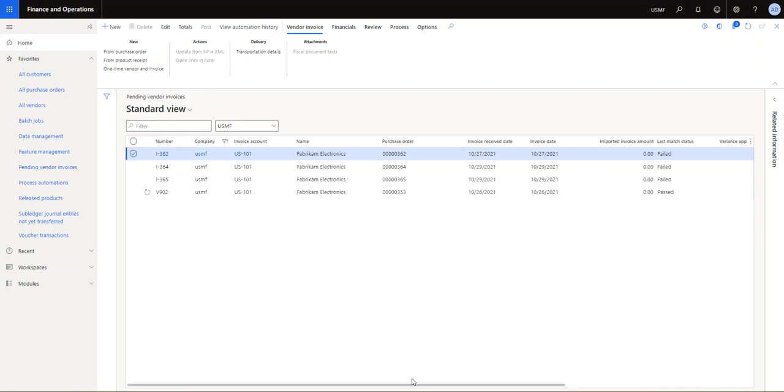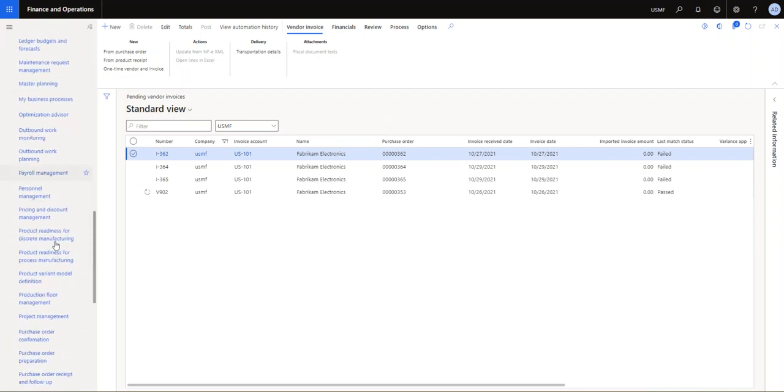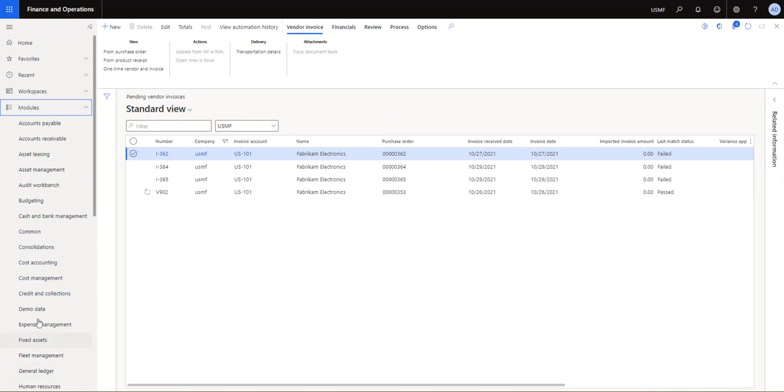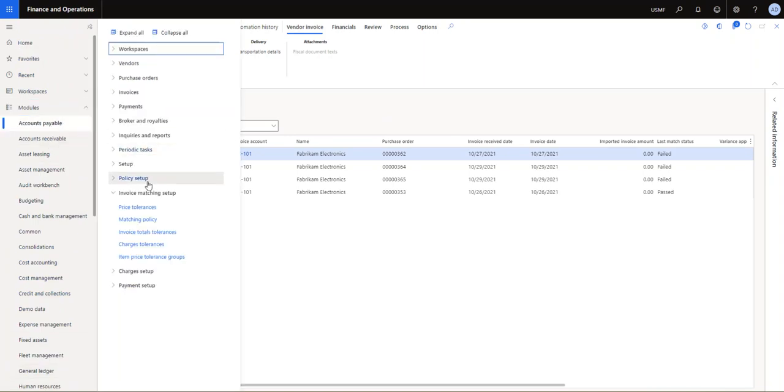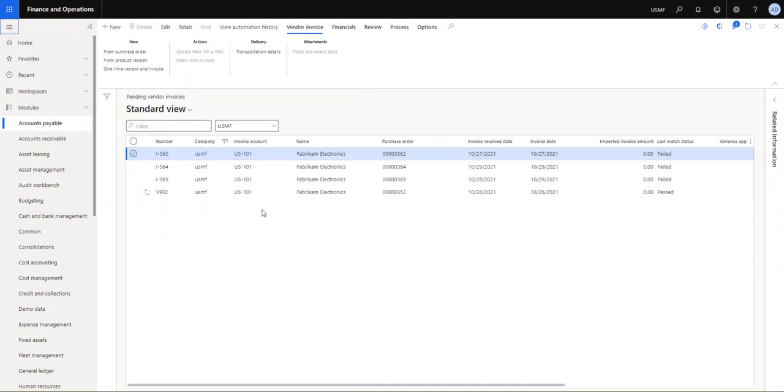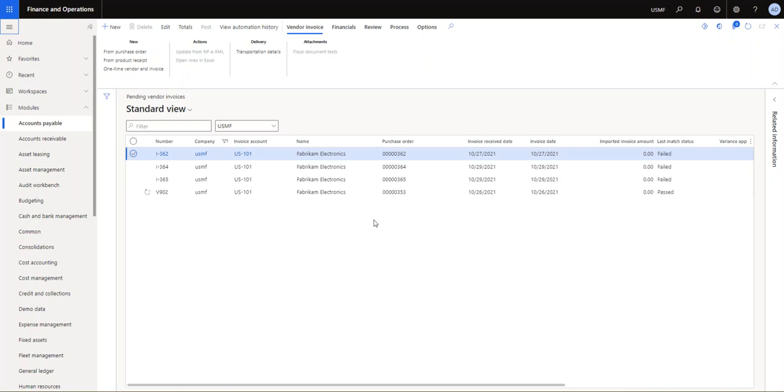Okay, so for this next session we'll look at how the processing of the actual invoices works. You will see here I'm in my pending invoices, which you can find in Accounts Payable, Invoices, Pending Vendor Invoices. I have imported three vendor invoices.